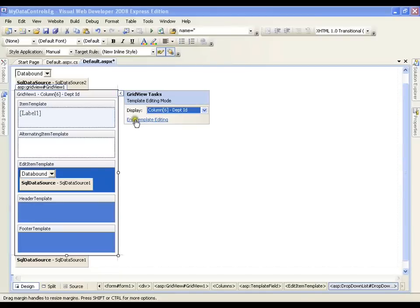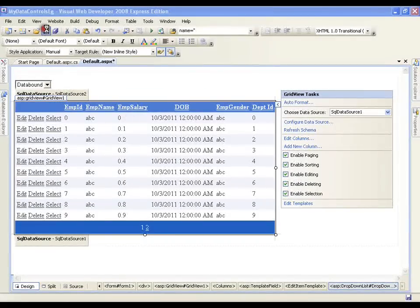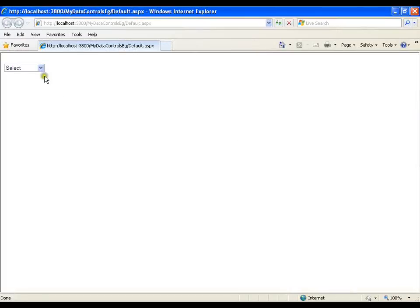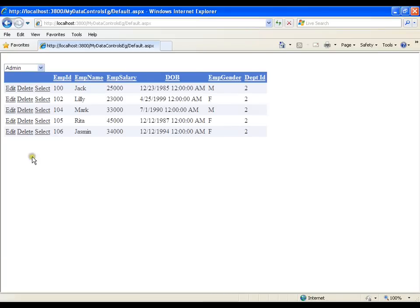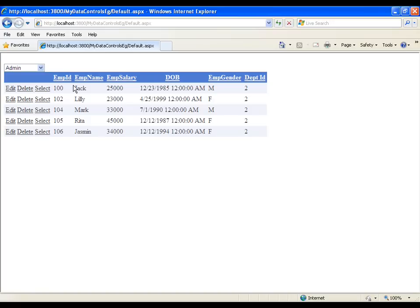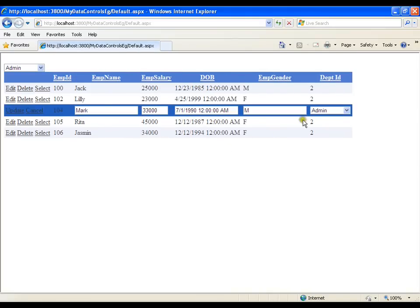So this is how I can set that. I will simply say end template editing. I will save this and execute it. Now if I select a department it should display me all the records. It is showing department ID column name got changed to DPTID, and here DOB — this is what we did. We have edited the column header text. Now whenever I click edit this ID should get changed to a drop down list instead of a text box. I will click on edit — here it goes, it is showing me the drop down list and admin is by default selected. Why? Because this employee belongs to admin.